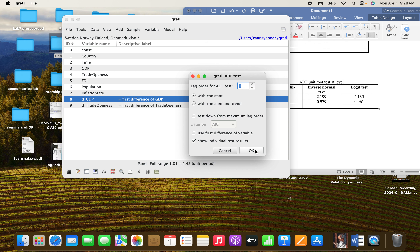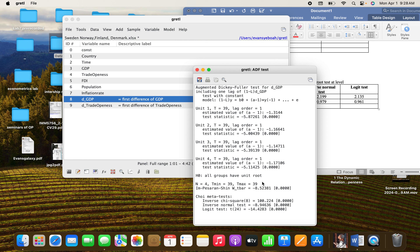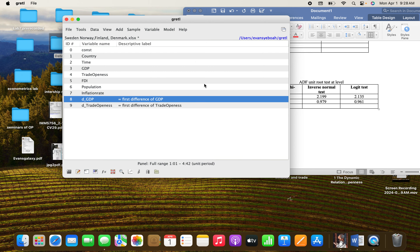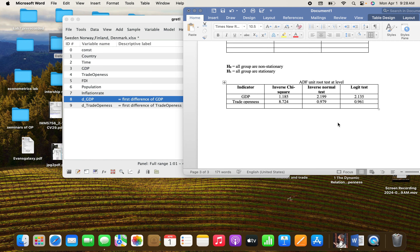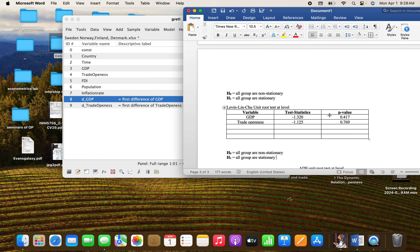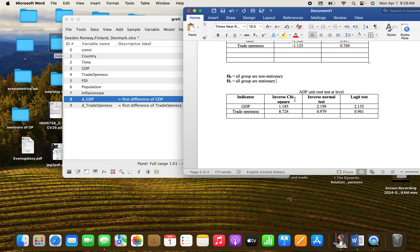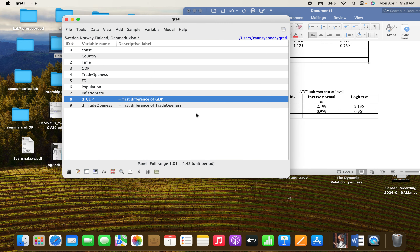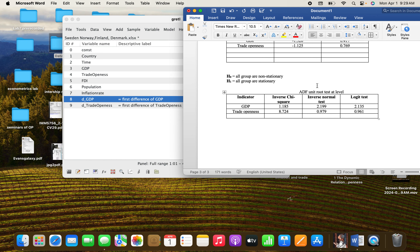Click OK, and you can see it is zero, zero. So we can state that when the first difference is applied, the variables do not have a unit root. As you can see, at levels the variables have unit roots, and at first difference there are no unit roots in the variables. Thank you very much for your time and I hope to see you in my next episode.